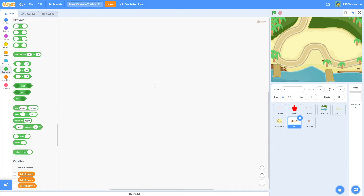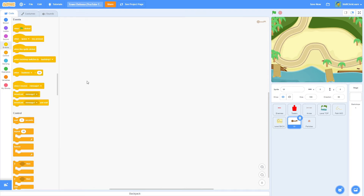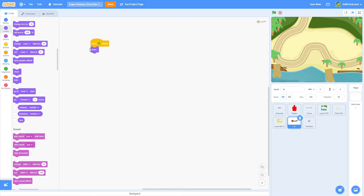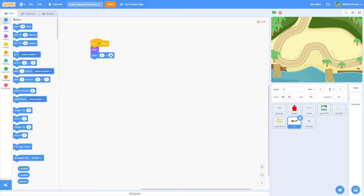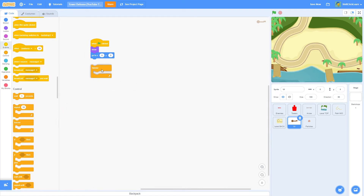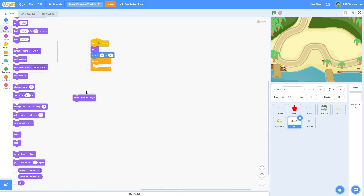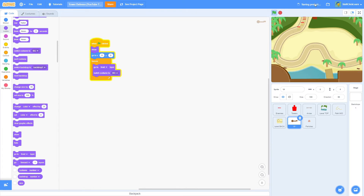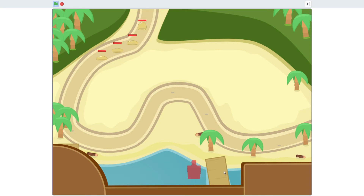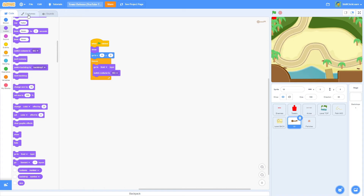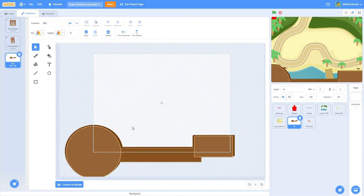Now for the trickier part: the UI buttons for placing towers. Go into the UI sprite and pull out a 'when green flag clicked', then a show block, a go to 0,0, a forever loop, a go to front, and switch costume to background. Now we have our UI panel where the buttons will go — the background costume is just the panel background.